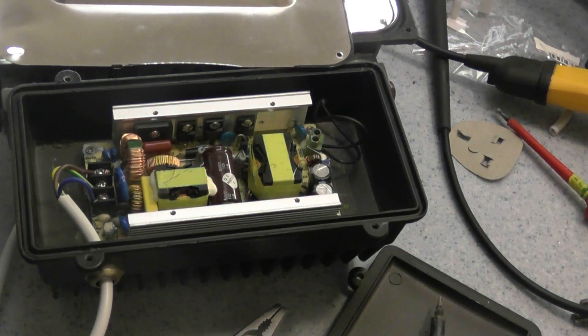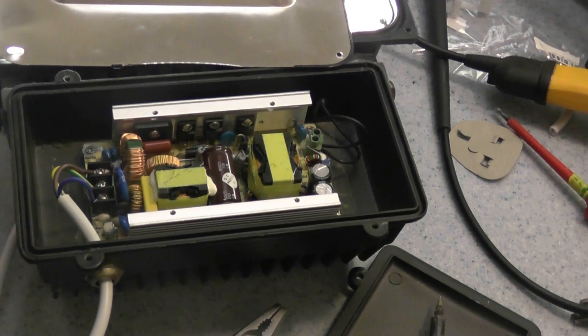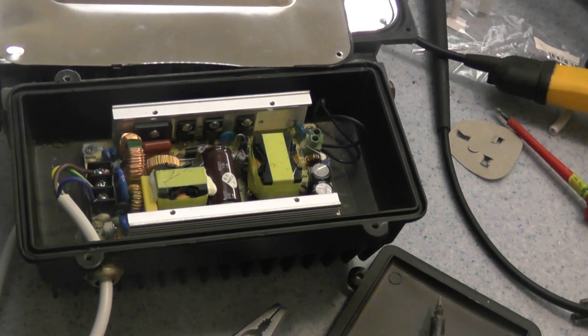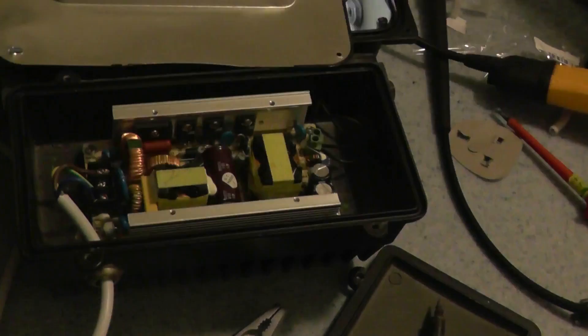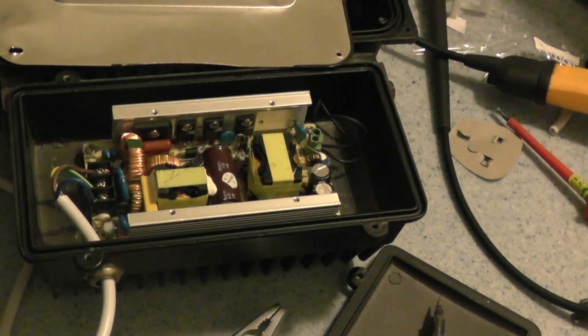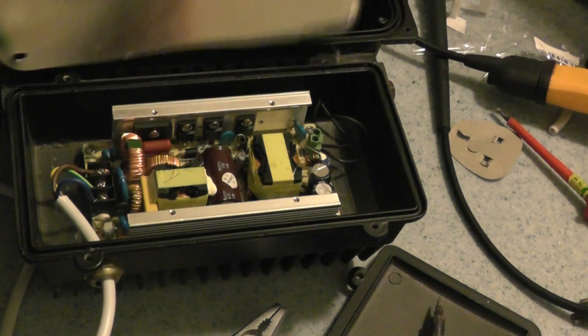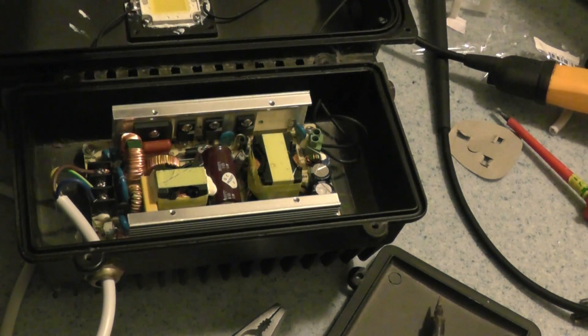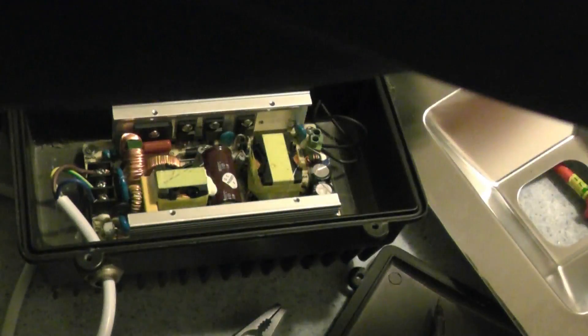So I guess I'll go back to eBay and see if I can get a driver unit. Might be the easiest option. So yeah, that's what I'll do.